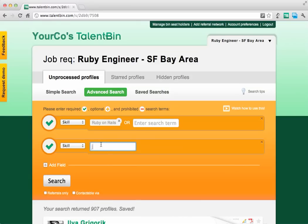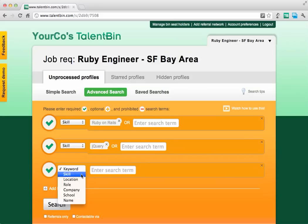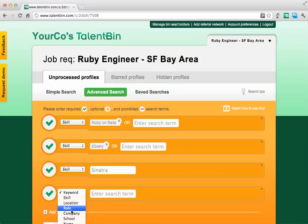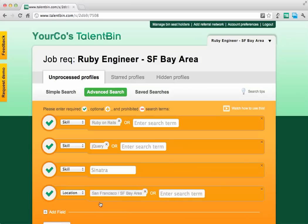If we wanted to replicate the same search as before in advanced mode, we'd do Ruby on Rails AND jQuery AND Sinatra — out of field — and in the San Francisco Bay Area.